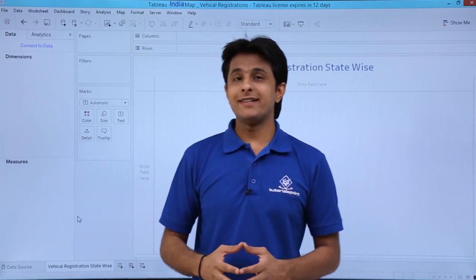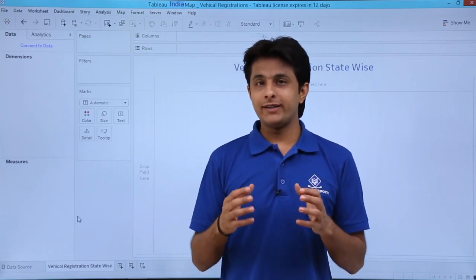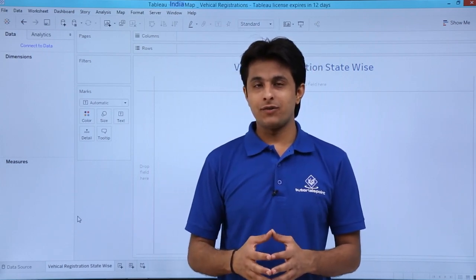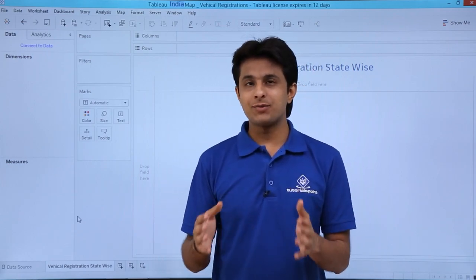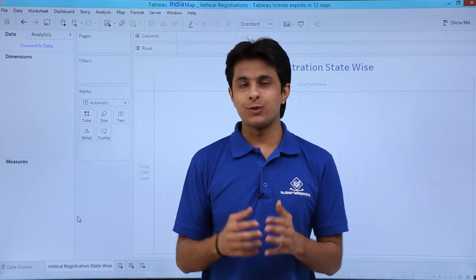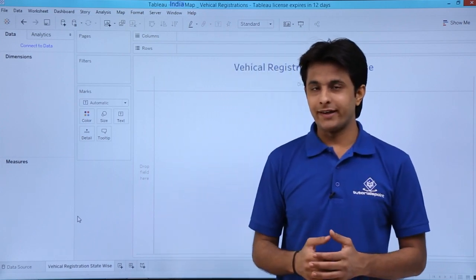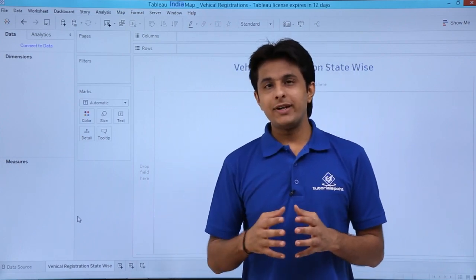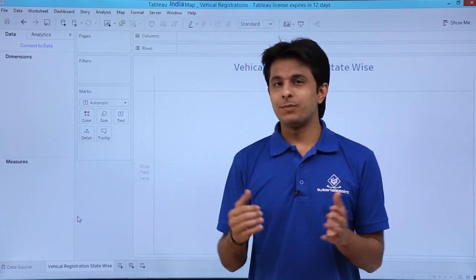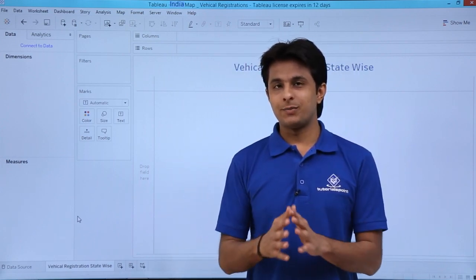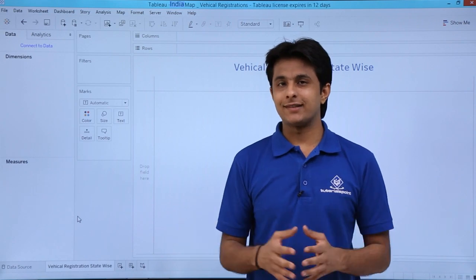In this video, we'll see how to calculate the percentage of different types of vehicles which are registered all across India, divided percentage-wise based on the states.